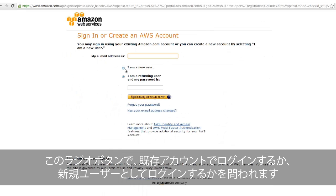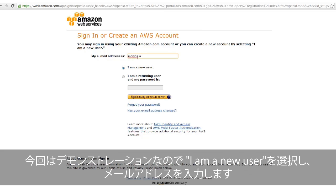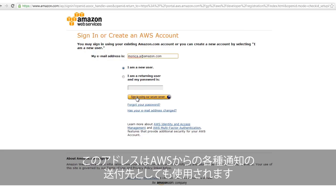Here, you will be prompted to either log in with an existing Amazon.com account, or you can select New User, as we will for this demonstration, and type in an email address you would like to use to log into your account and receive email communications including the monthly AWS newsletter.